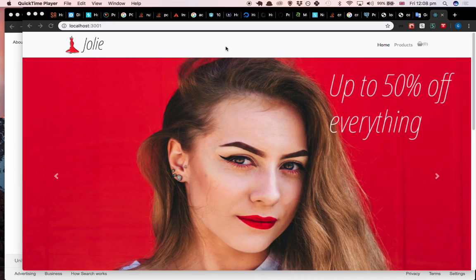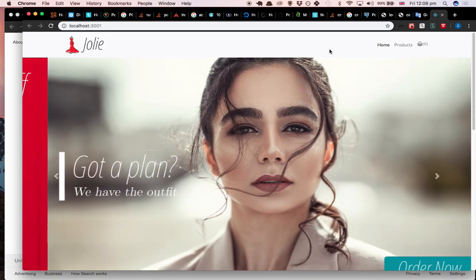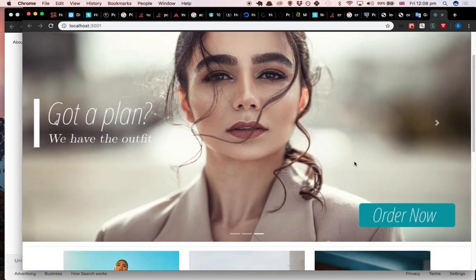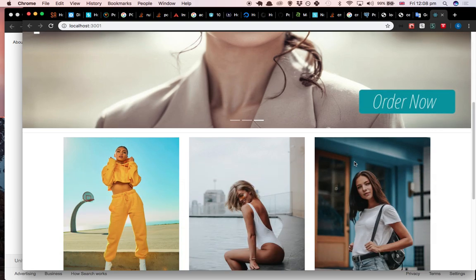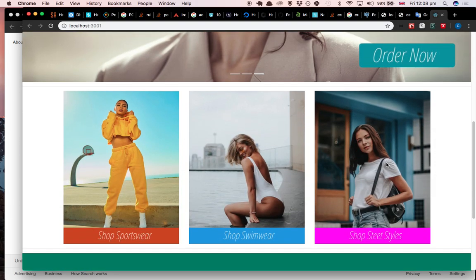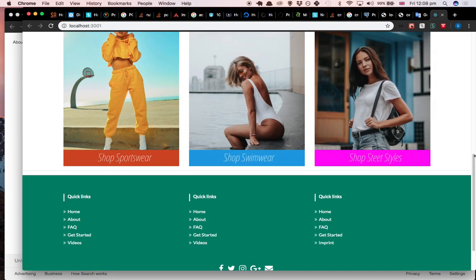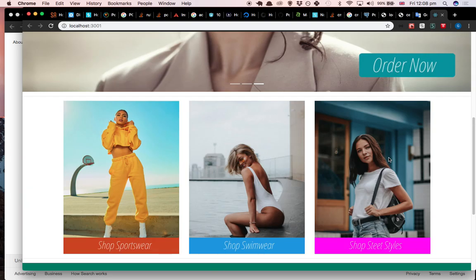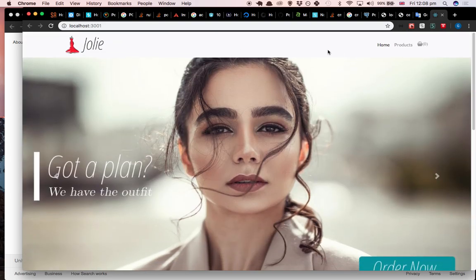Very quickly I just wanted to show you that as a user you will be able to see the homepage with a carousel, with categories and a footer underneath. There is also an app bar that you can use to navigate through the app.